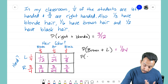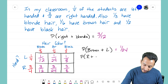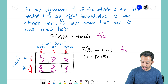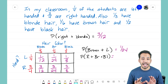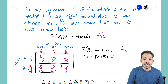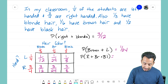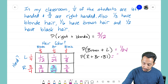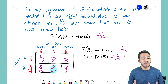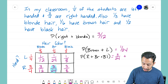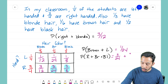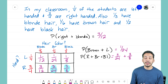Let's try one more: what's the probability of being right-handed and having either brown hair or black hair? We need to focus on two different areas. First, the probability of being right-handed with brown hair — that's 3/24. Then the probability of being right-handed with black hair — that's 3/8. So we need to add 3/24 plus 3/8 together.